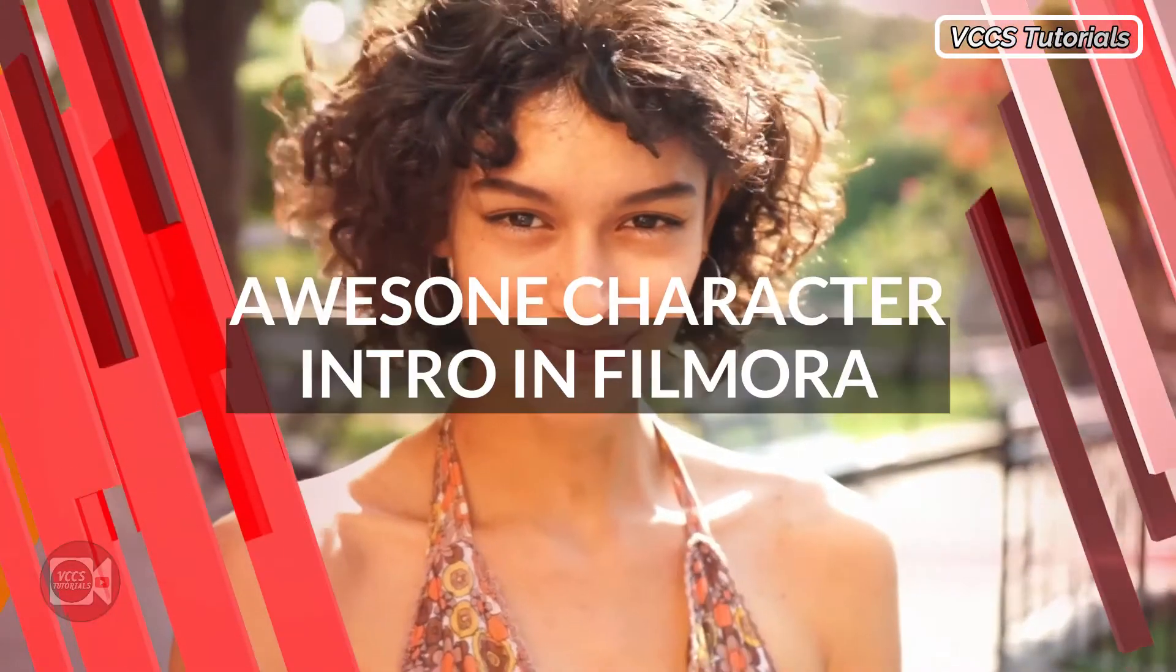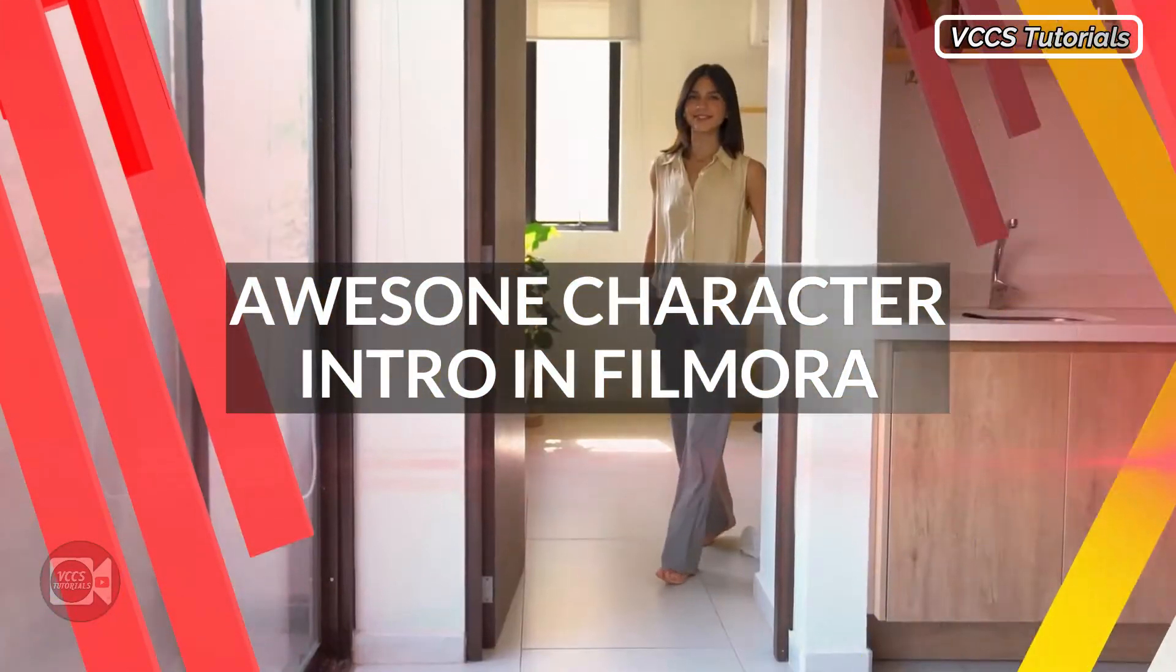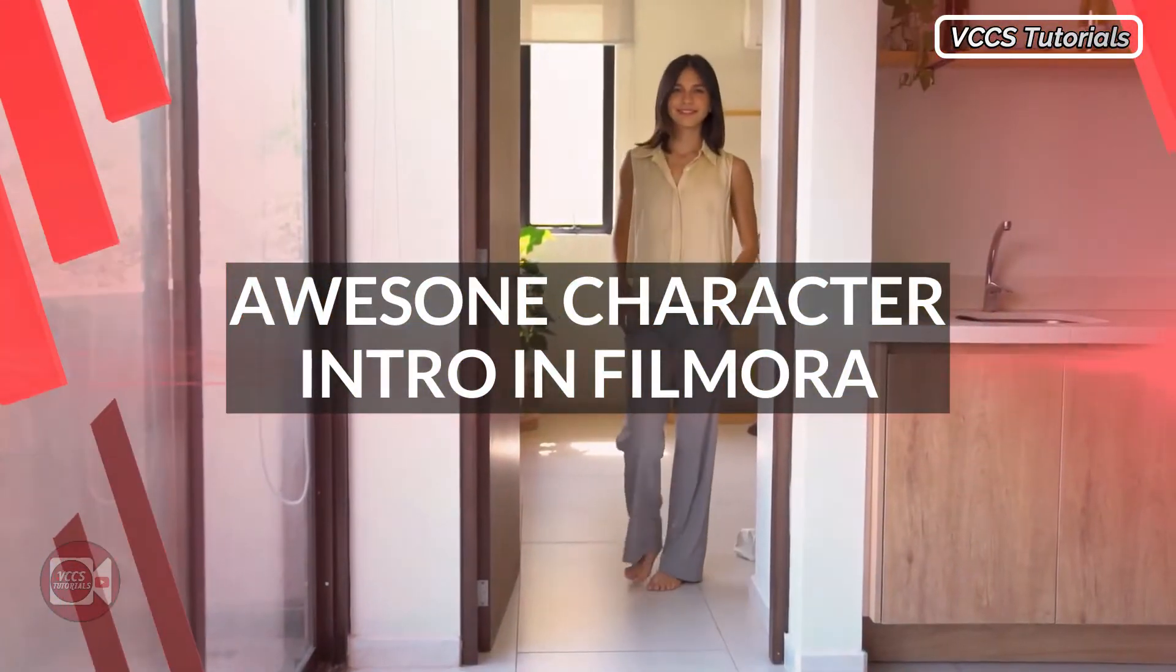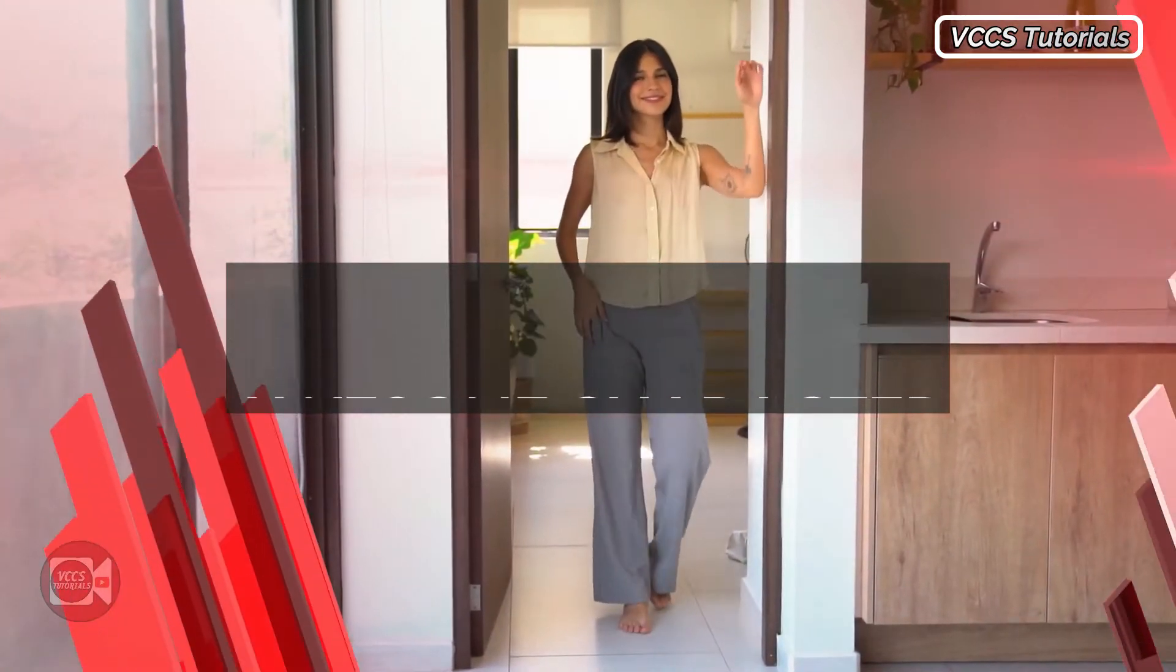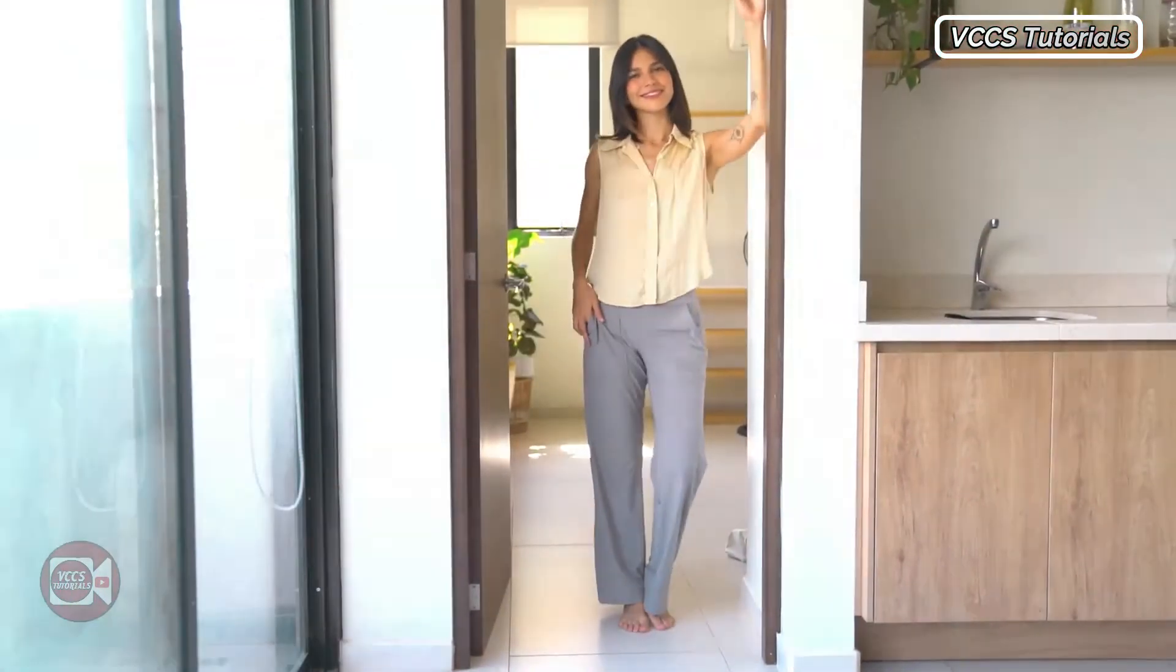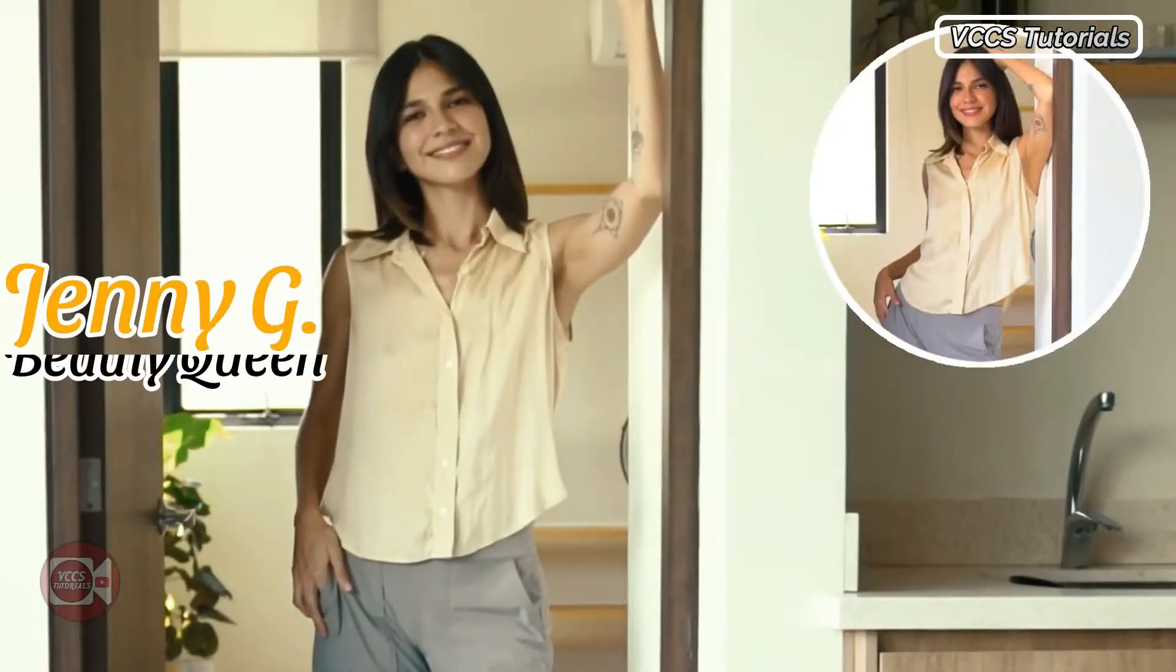Hello, do you want to learn how to pull off a character intro in Filmora just like the one you're watching right now? Then stay with me, I'll show you how.